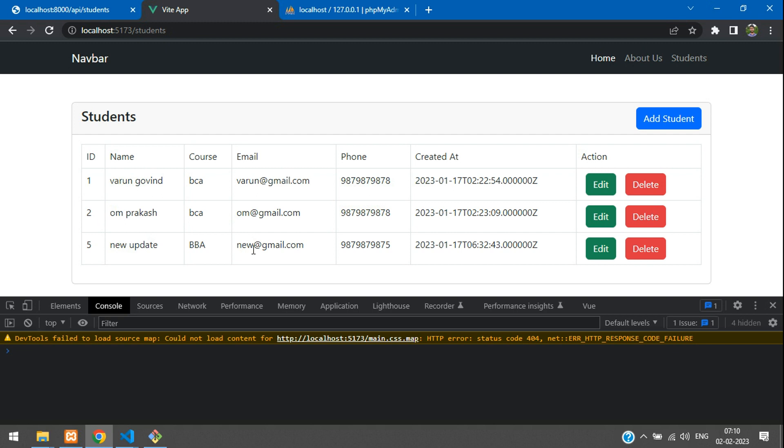We have successfully learned how to delete the data from database using API in Vue.js. Thank you for watching this video. Please subscribe, like, and share.